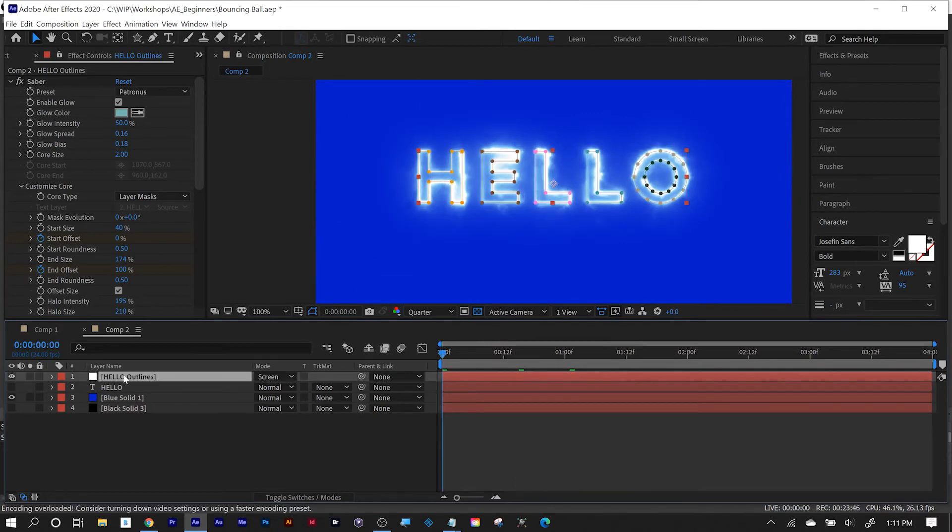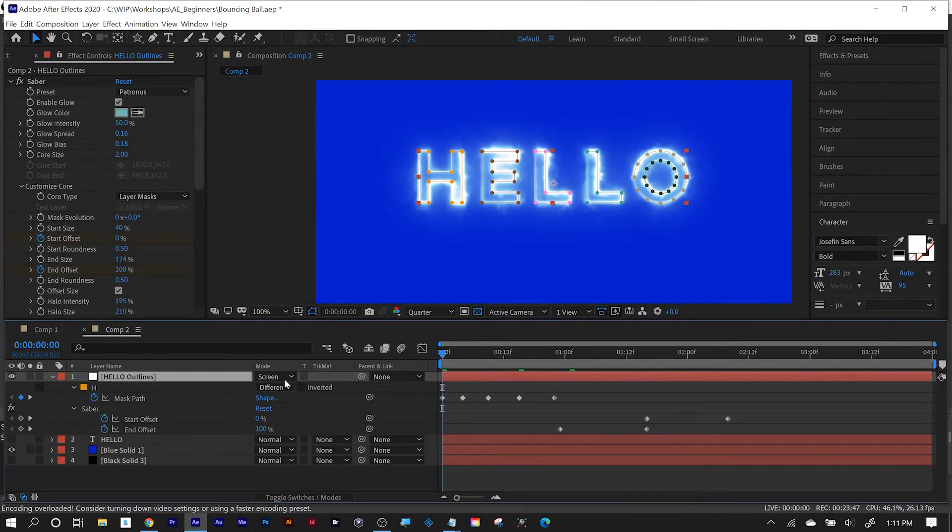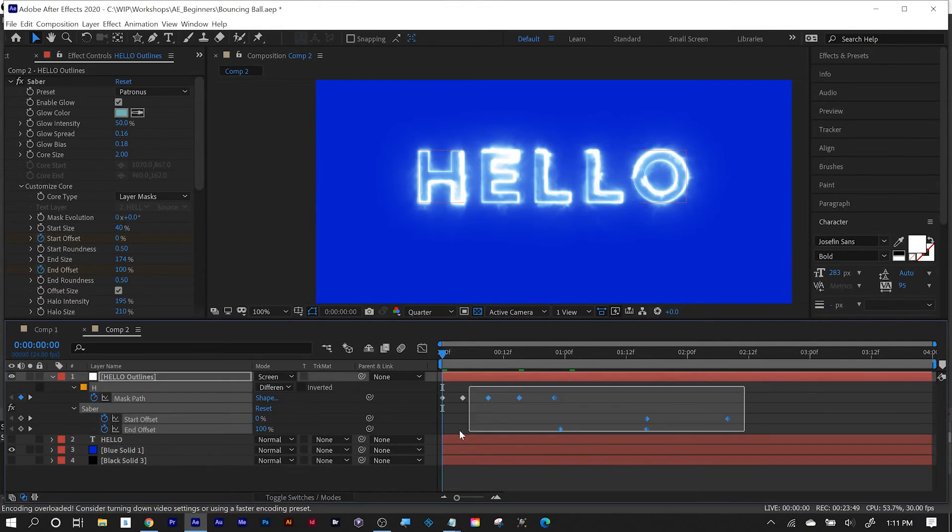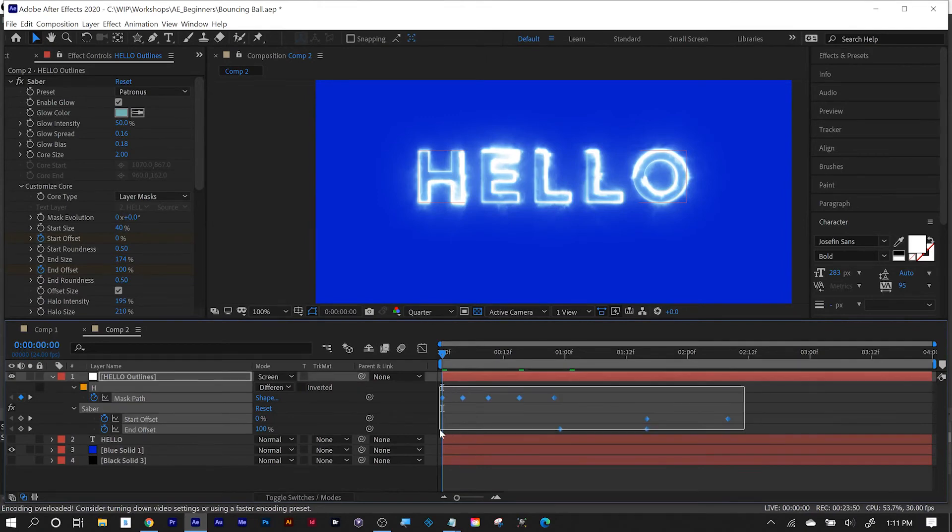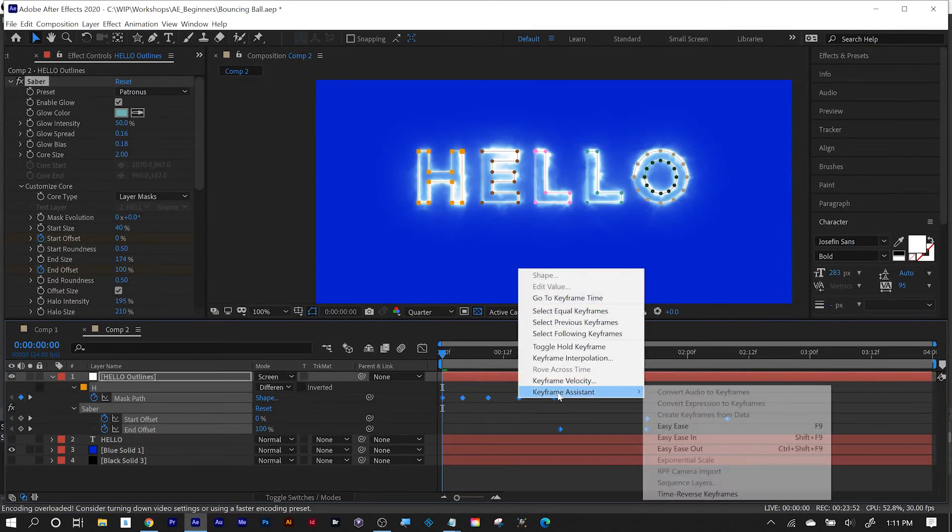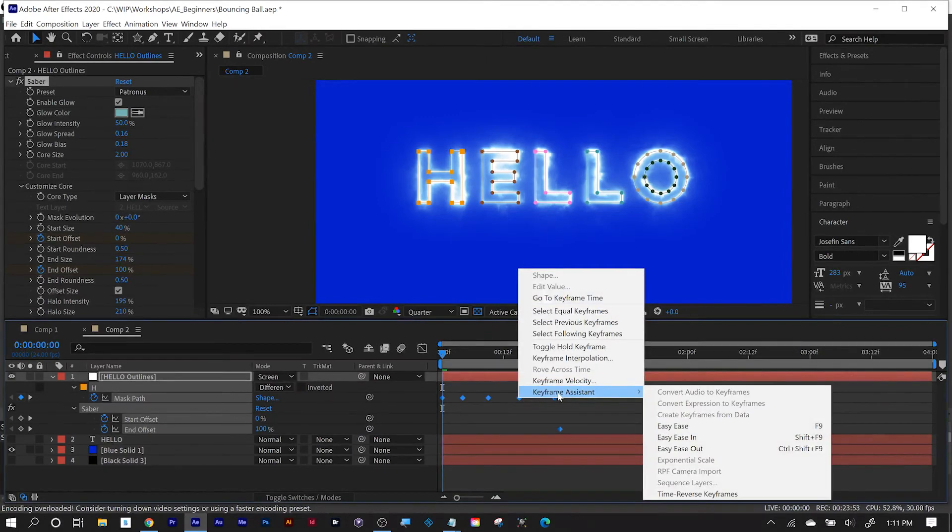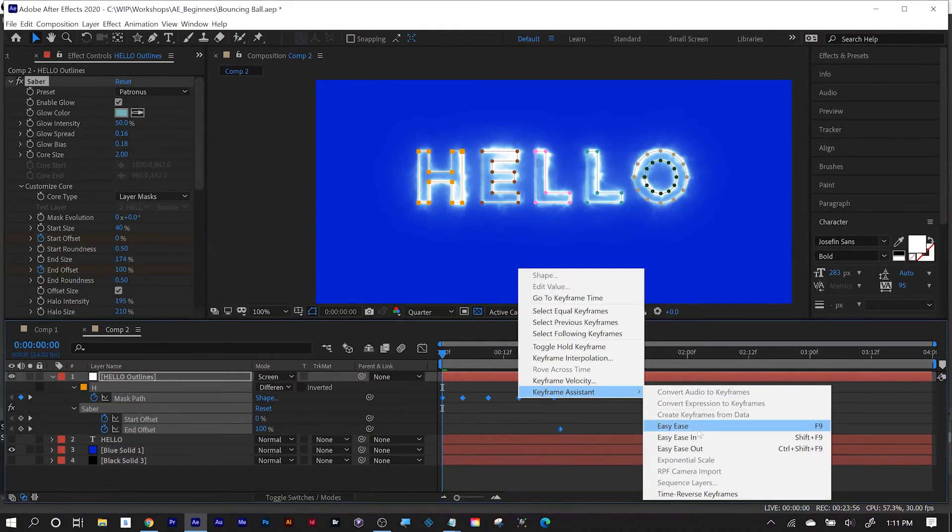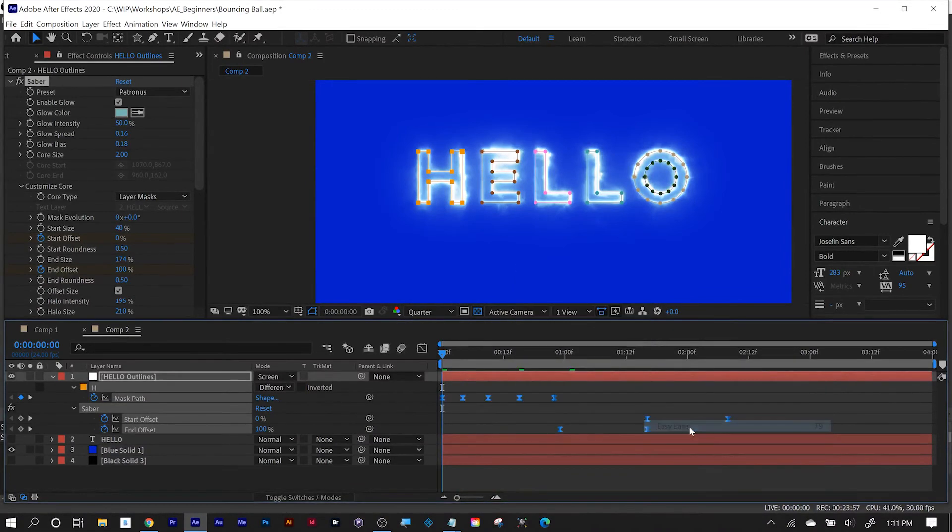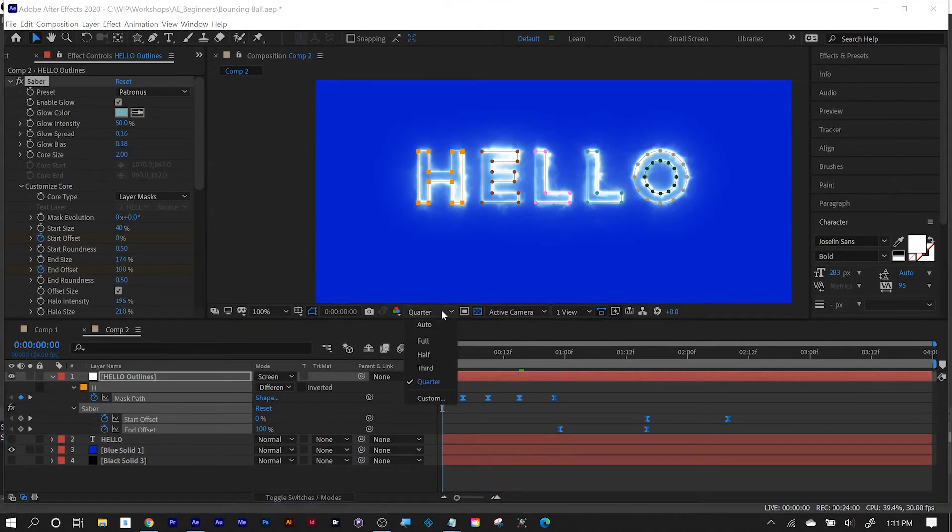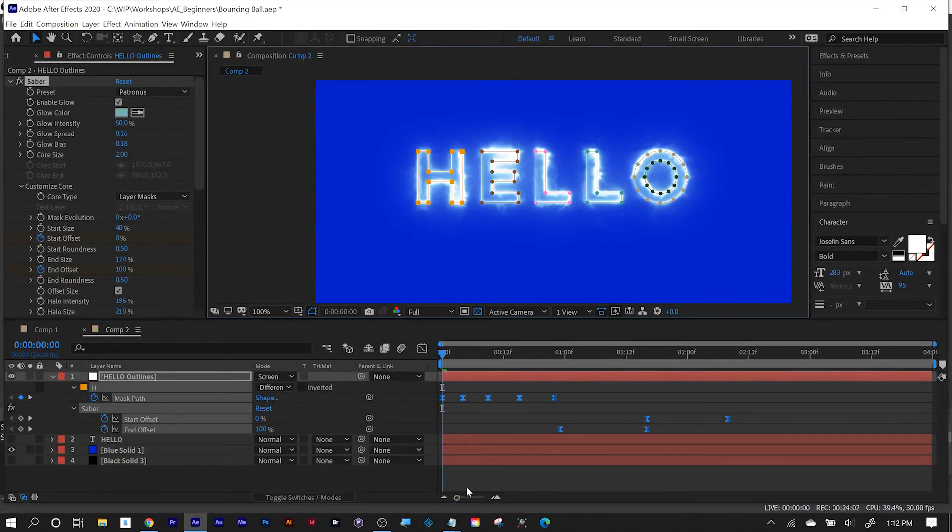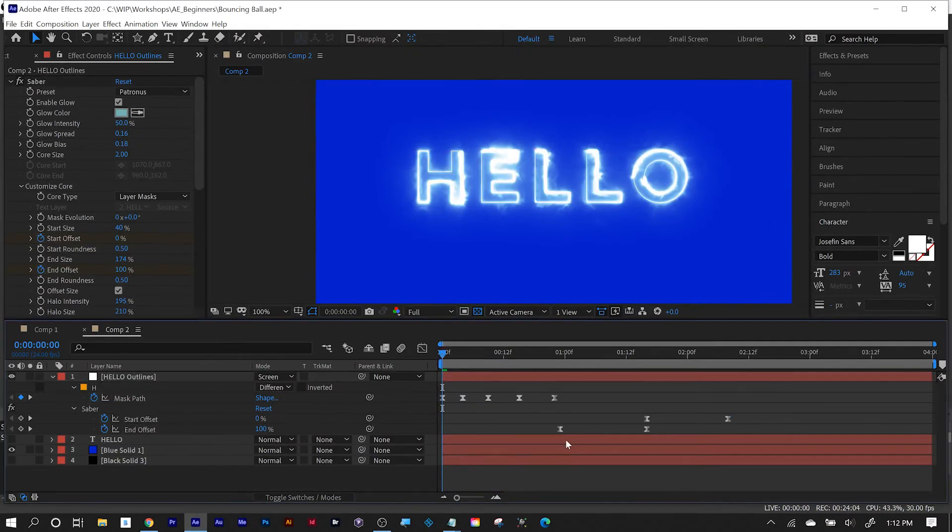I'm going to press the U key so you can see all my keyframes and don't forget if you want to get smoother more professional motion select all your keyframes right click keyframe assistant and easy ease your keyframes to get a better motion in and out of them.